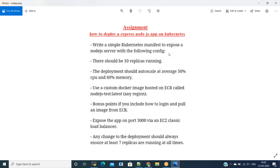Once I deploy version one and expose the version one service, and have the metrics server and Horizontal Pod Autoscaler, I'll try to change the deployment to version two. While doing that deployment, we should make sure there are at least seven replicas running all the time. With this, we will get started with the session end to end.